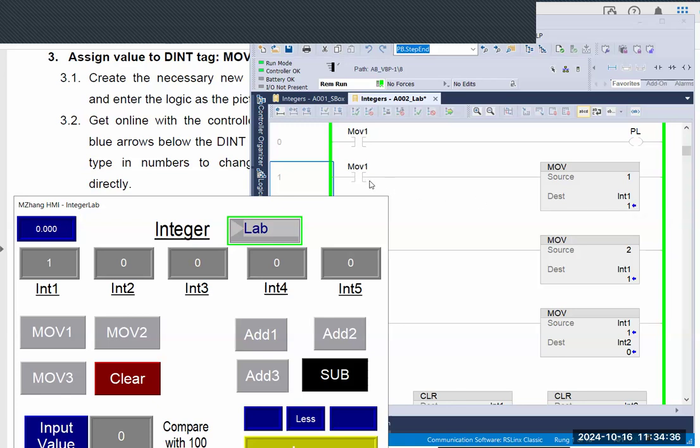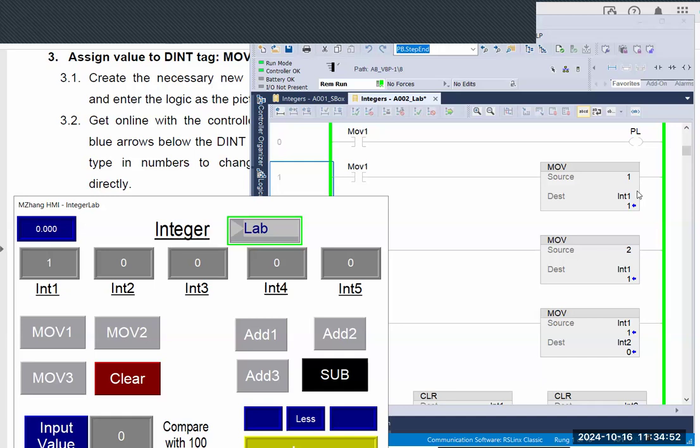But in Boolean, if you use OTE, that will de-energize. So that's why this is a good chance for us to see the difference, and then we can understand both sides better.